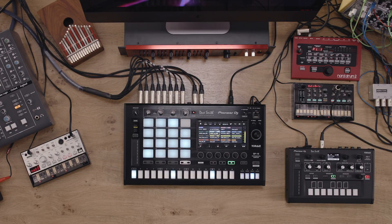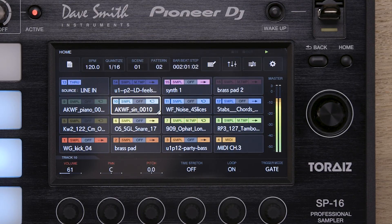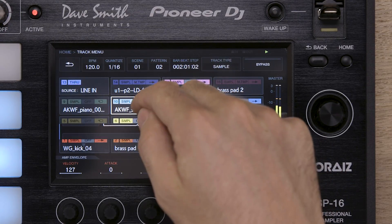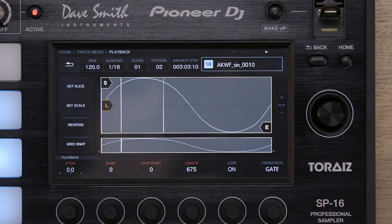Using LFOs is a great way to add dynamics and sonic interest to a sound. Every track on the SP16 has its own LFO. In this video, we'll demonstrate how to use an LFO to modulate a sample. In this example, we have a single cycle waveform bass sound assigned to track 10. This technique can be applied to any sample.